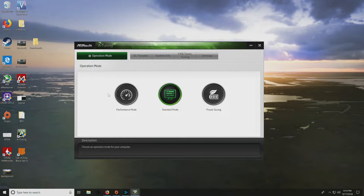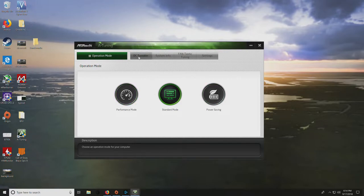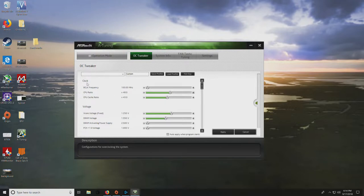In Operation Mode, it has Performance, Standard, and Power Saving modes. I don't recommend any of these. I definitely recommend hopping over to Overclock Tweaker. In Overclock Tweaker, you'll see it's already pulled all the settings from the BIOS, which is super awesome.